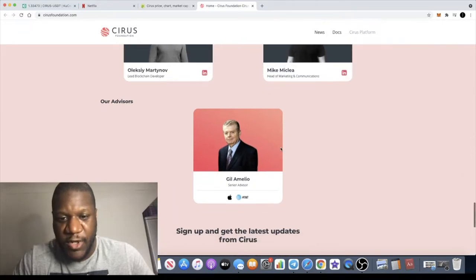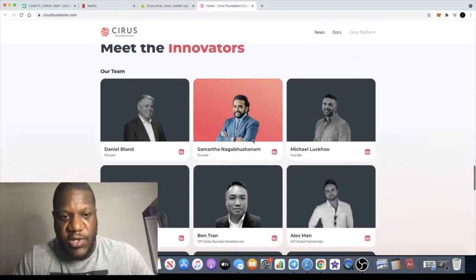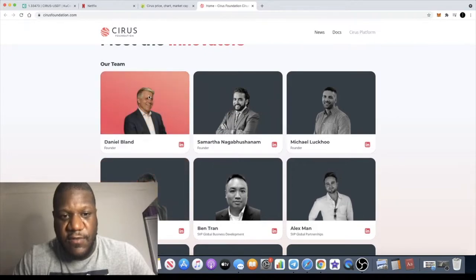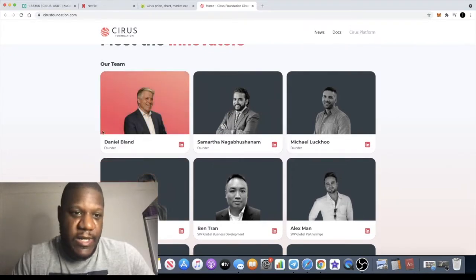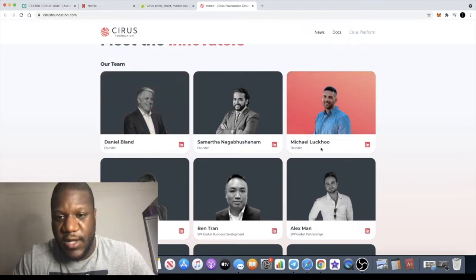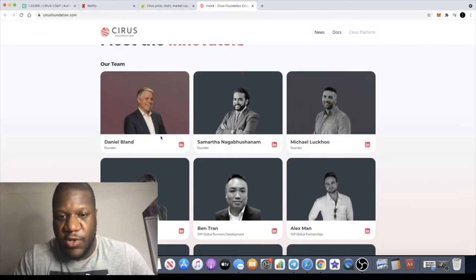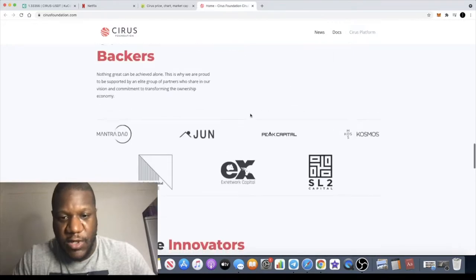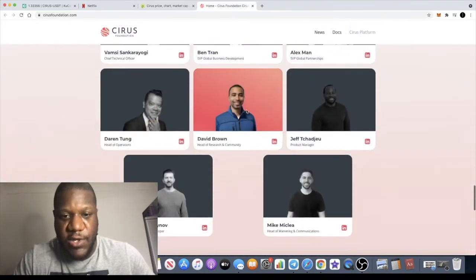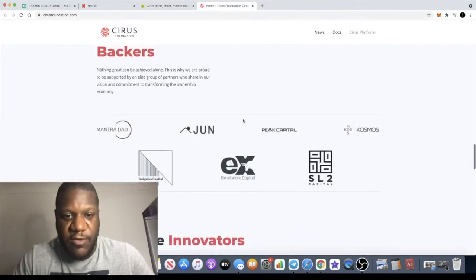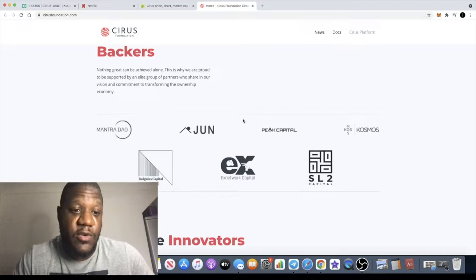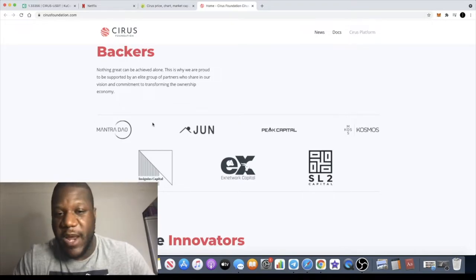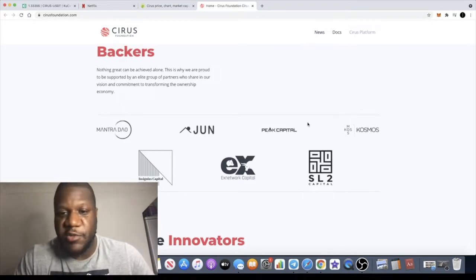He's a senior advisor, so that's looking bullish. There's actually an interview that you can watch on YouTube with Daniel Bland and Michael Lucu, who are two of the founders. There is a third founder as well. The team is doxxed and they look like they have some pretty good experience. They've got backers, backed by Mantra and Cosmos amongst others.